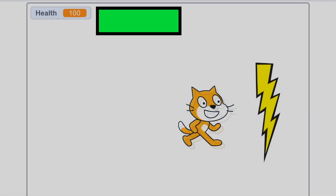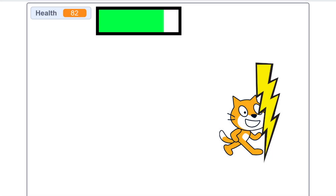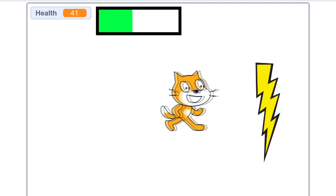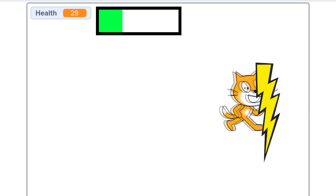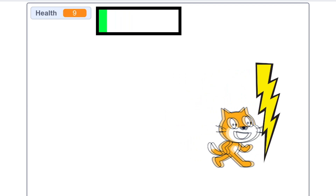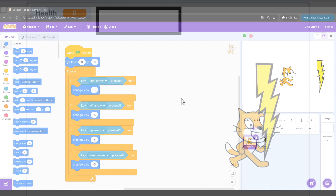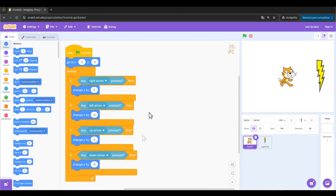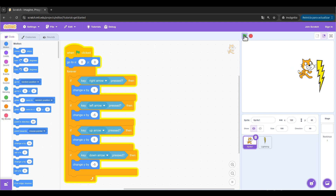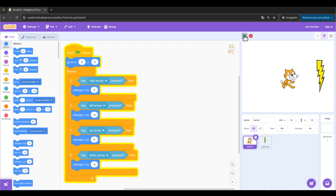Hi everyone! In this video I'm going to show you how to make a health bar in Scratch, which will make your games more beautiful and way more professional. I'm going to start with this simple program in the cat which will let me move it using the arrow keys, and the idea is that when I'm touching the lightning, the health decreases.